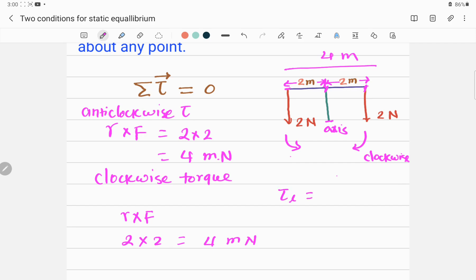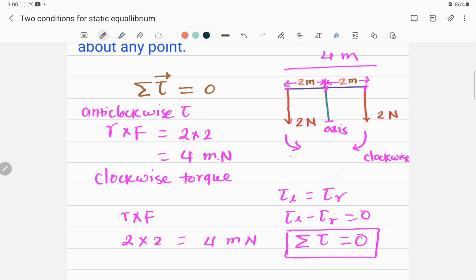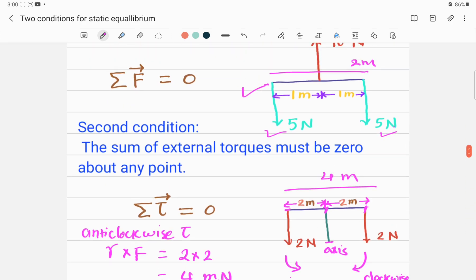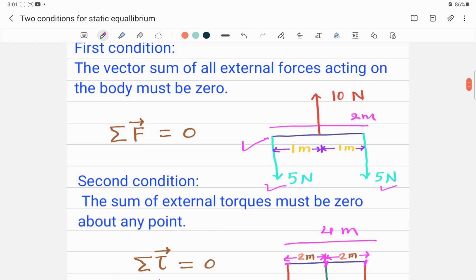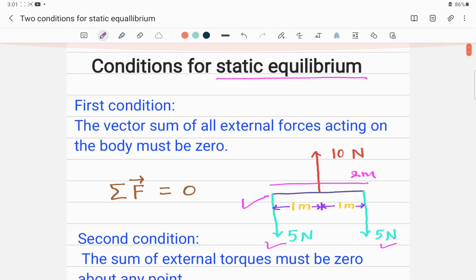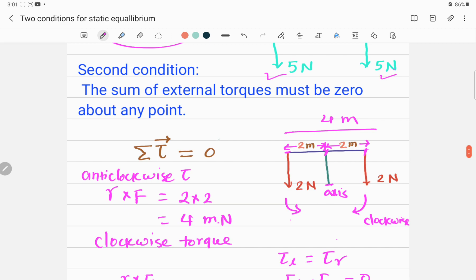Tau-left equals tau-right, so tau-left minus tau-right equals zero. The sum of the total torque acting on this system is zero — this is the second condition for equilibrium. If both conditions are satisfied, only then can we say the system is in static equilibrium. If the system fails to satisfy one of these conditions, the object is not in static equilibrium. These are very important concepts to understand and apply when doing numerical problems in physics.